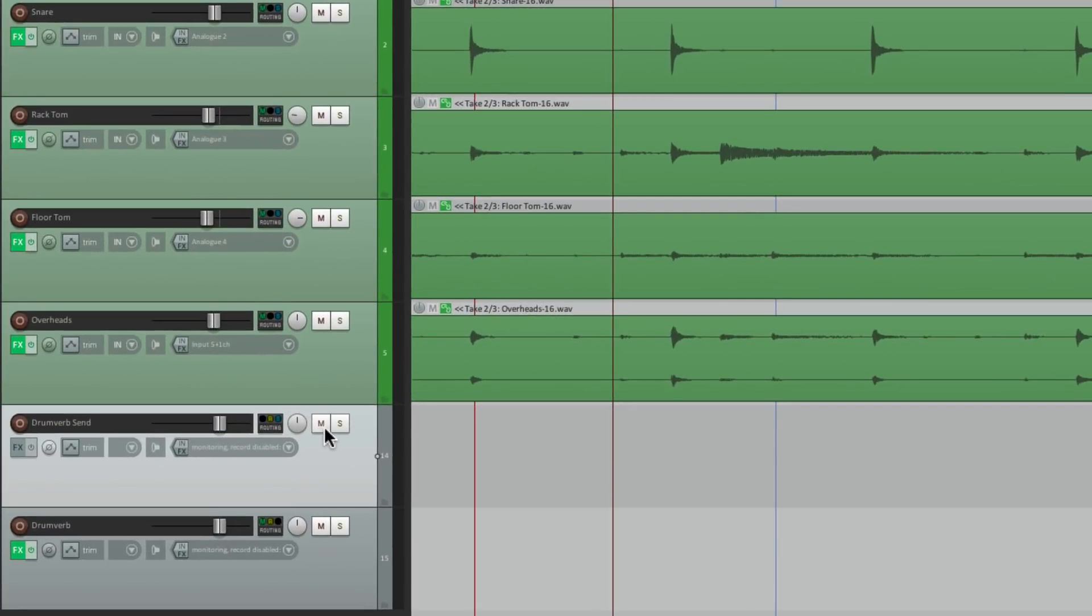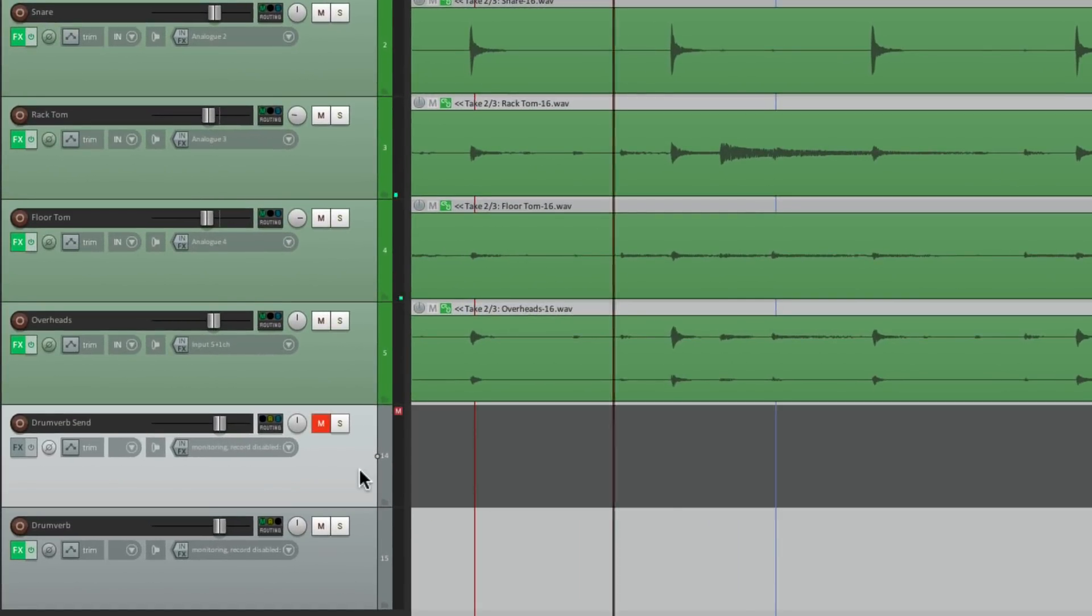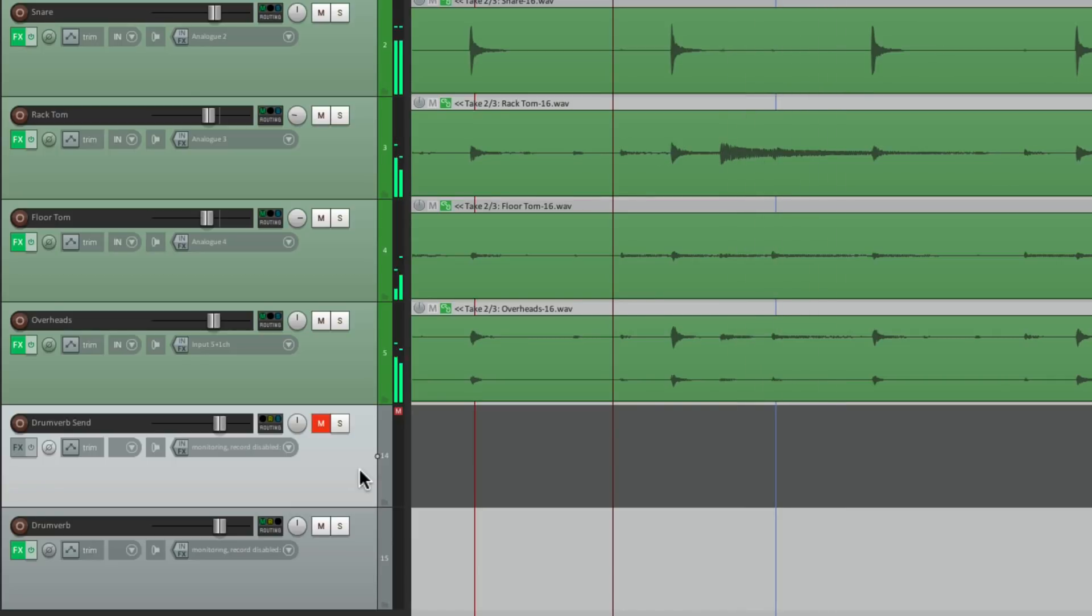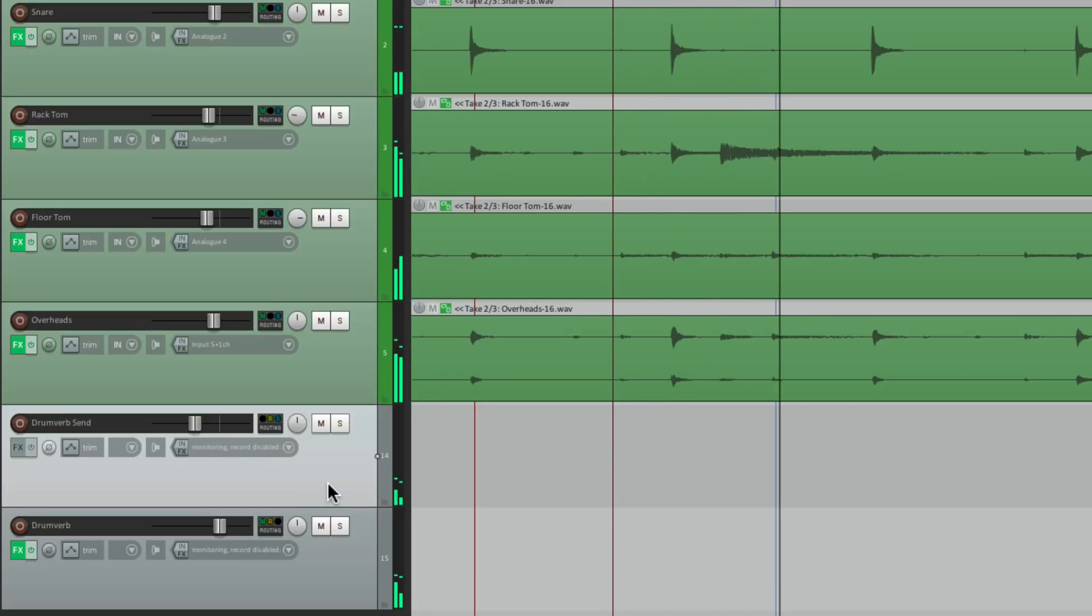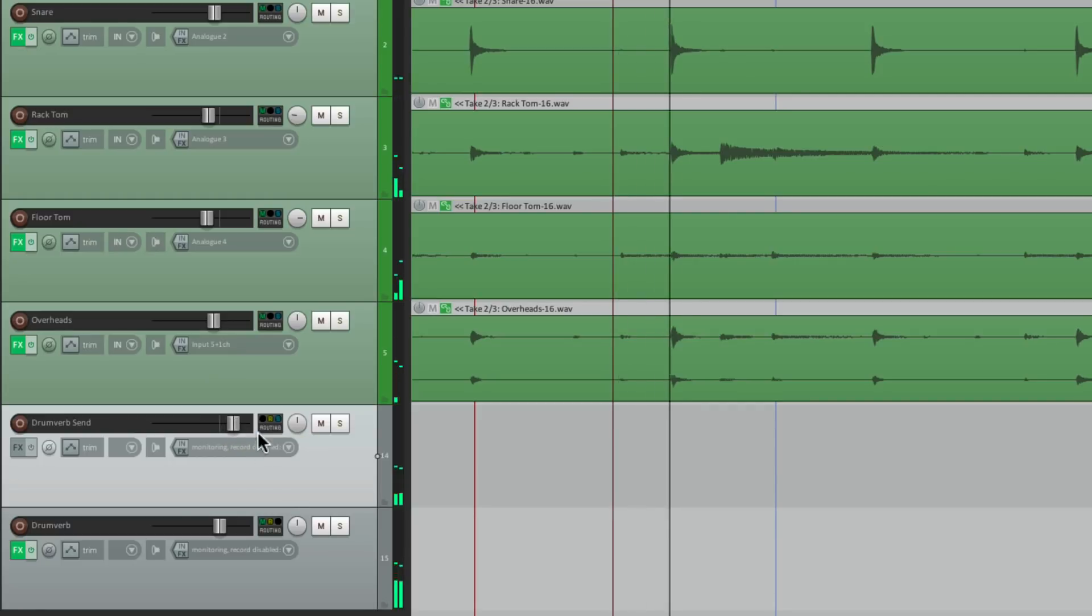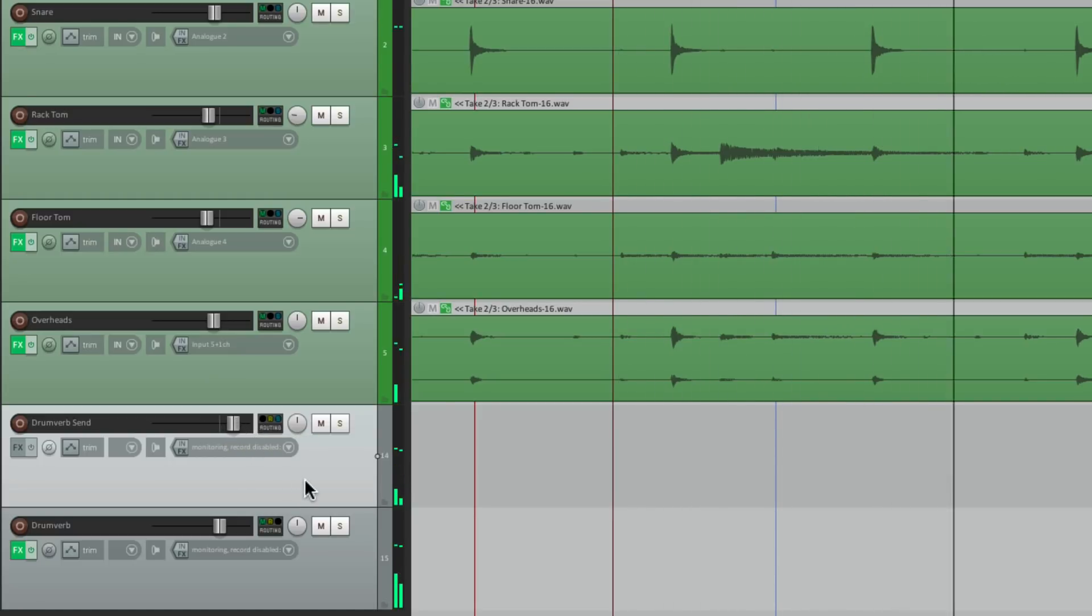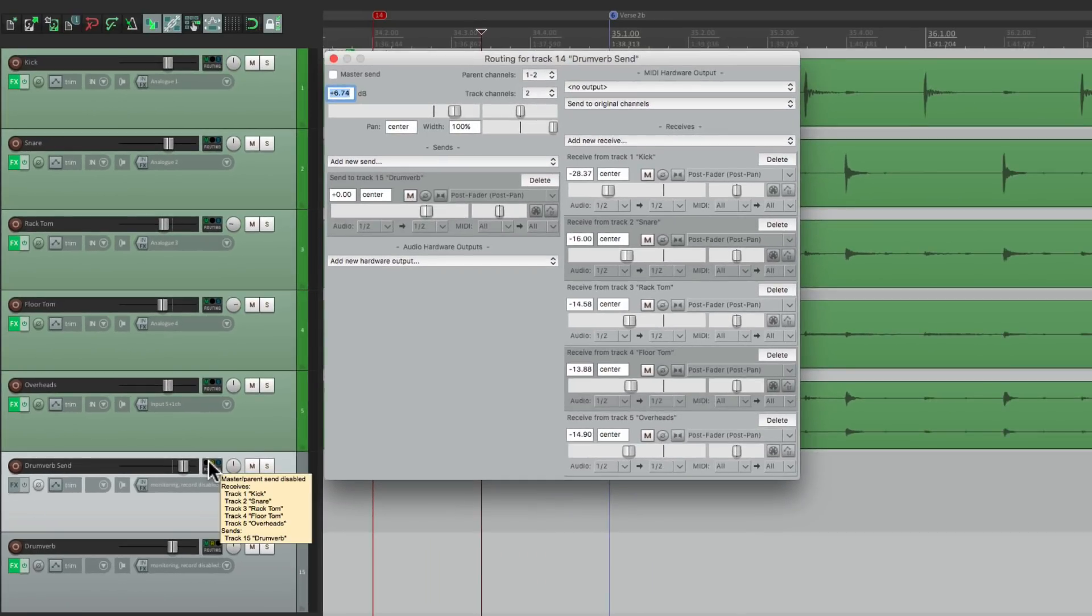So if we turn it off, there's no reverb. Or if we bring it down, there's less. Or if we bring it up, there's a lot more. But again, it's still in proportion to how we set it up over here.